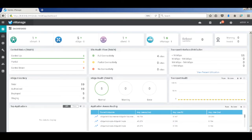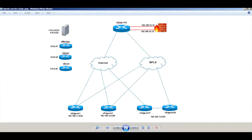In this video, I'll be demonstrating the service chaining capabilities of Wiptela. Attached is the topology we will be working on. We have three branches and a hub. We also have a firewall connected at the hub.